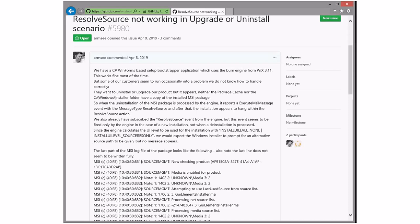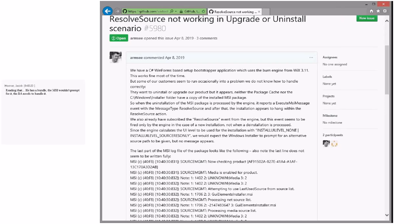Not working on upgrade — I assume that's upgrade uninstall, probably. Why are they needing a resolve source during uninstall? That's usually bad. That would be great if the resolve source worked. If you're using a bundle, why is the source still not there? This is a forced nuke of the package cache and the MSI cache — that's probably what happened. The customer nuked a bunch of stuff off their machine, put them in a weird state. The answer could be repair the bundle before you do that.